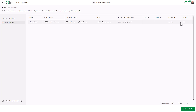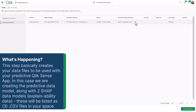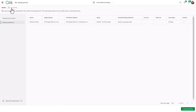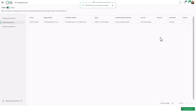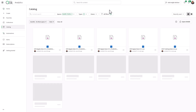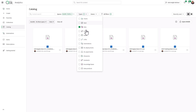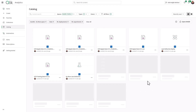You can see it's pending. What's being included with the predictions is the SHAP and the coordinate SHAP — basically it's creating these new CSV files: the prediction data set as well as the explainability data sets, and it's putting them in the AutoML Do More space. Model approval has been requested for the model in this deployment; the subscription allows nine more models, so this is based off of your Qlik Cloud subscription. Predictions will be activated for all deployments of this model. We're going to run predictions now, and you can see the last status is success — predictions created.